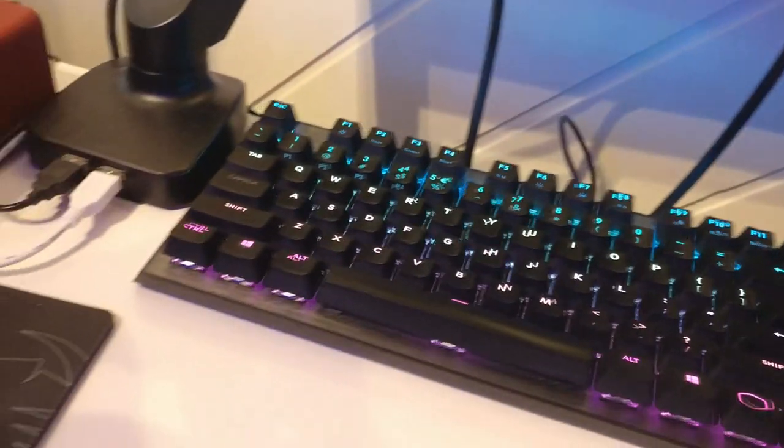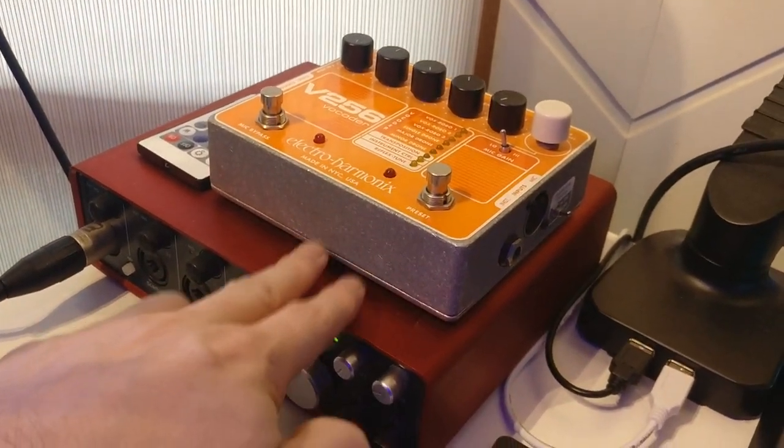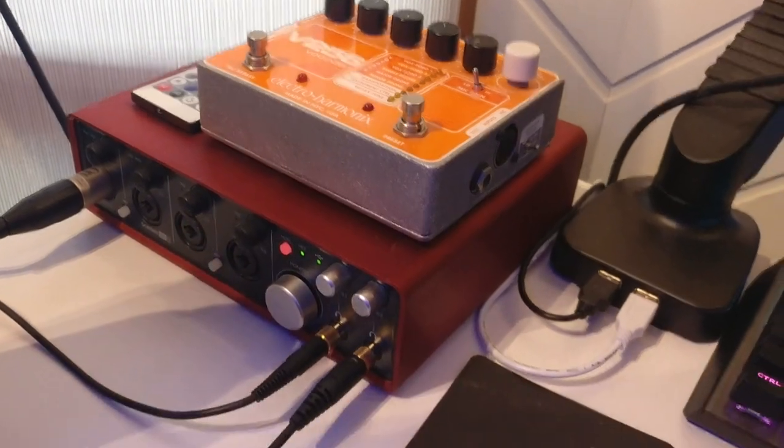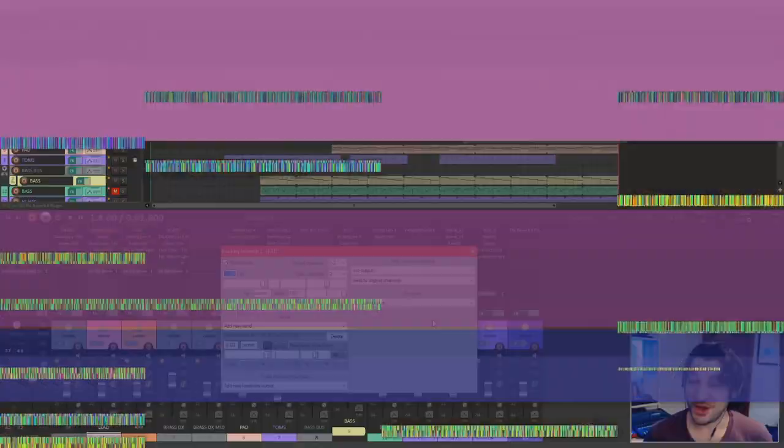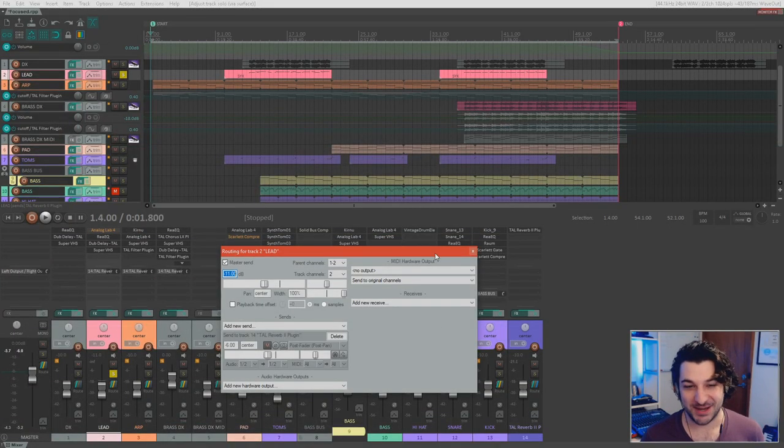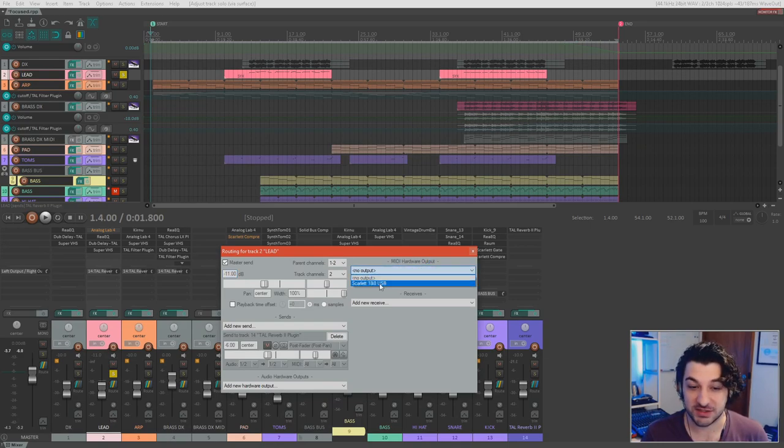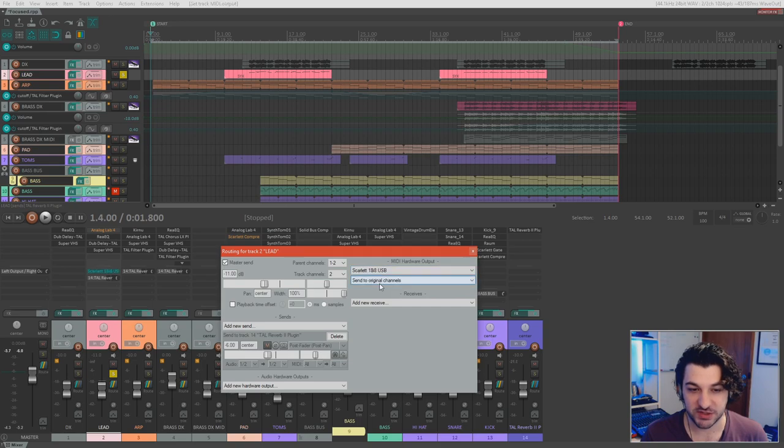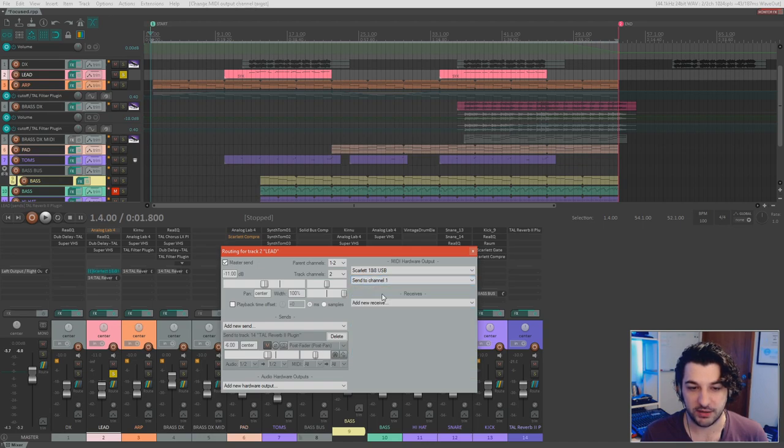And in this case, we've got the synthesizer routed all the way back under the desk into the back of this thing. And that's how we're going to record it. Okay, so now you understand what hardware we're using.